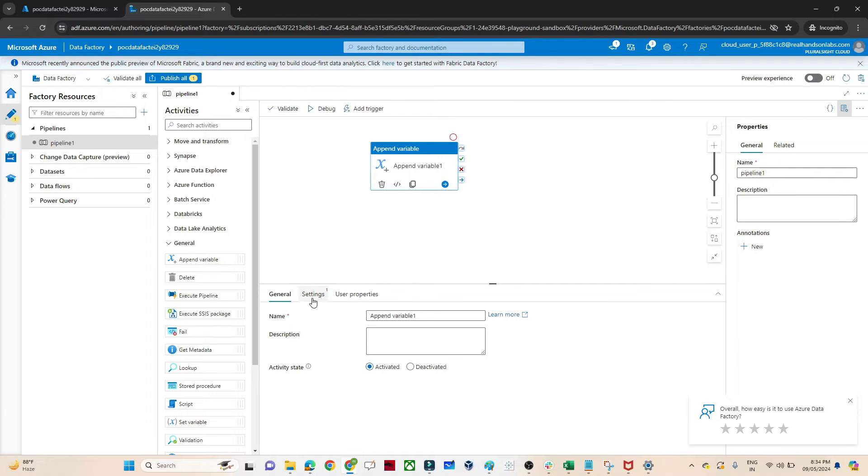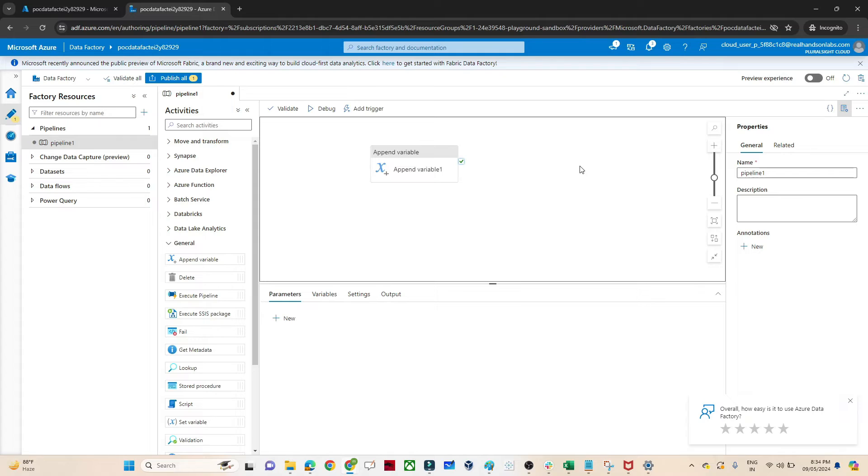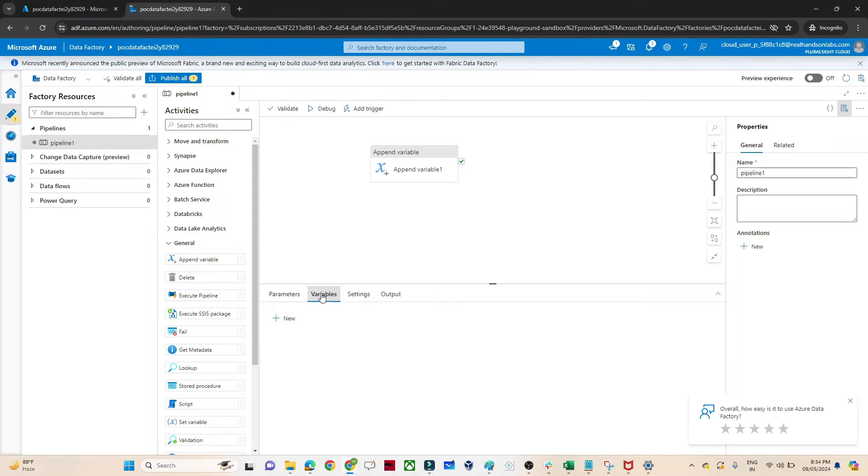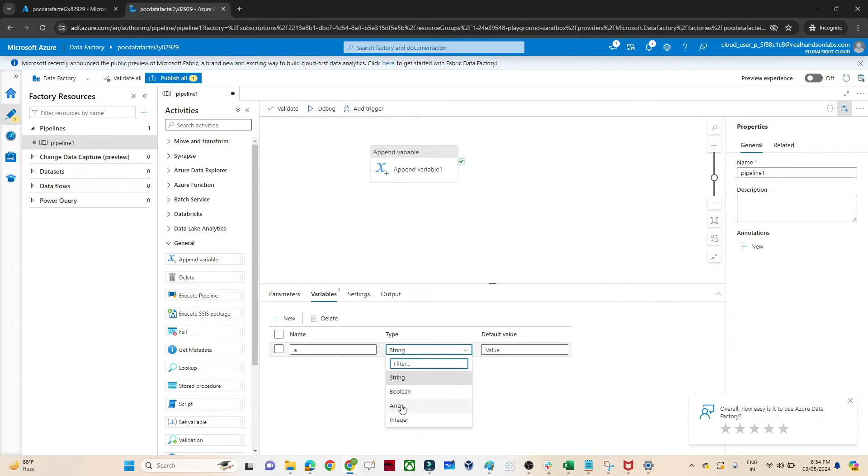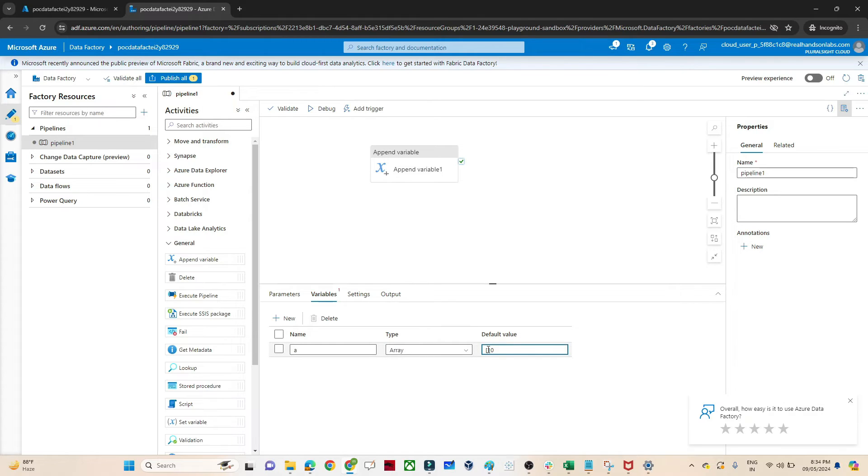I'll click on the append variable and drag it. Now I'll click on the outside. In this outside we can create a variable. So I'll click on the variable, click on new. Let me create one variable name as A and the type should be array.